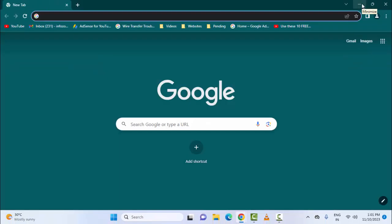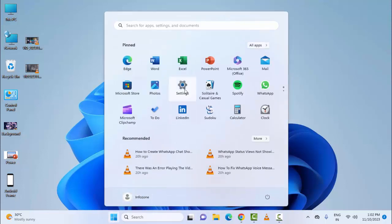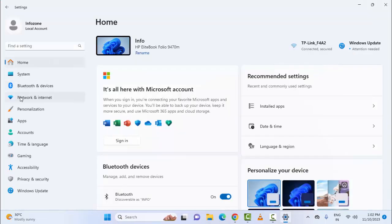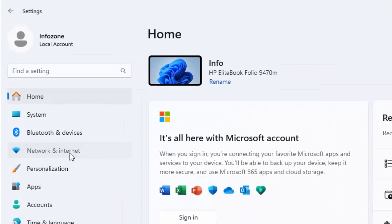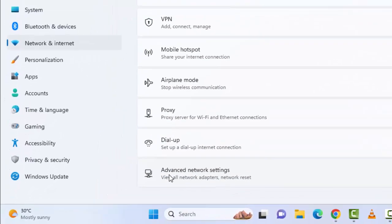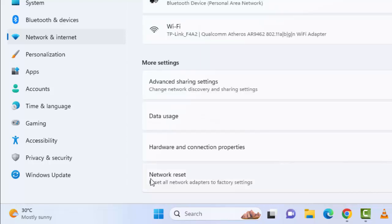The second method: restart your device. The third method: reset your network. For this, open your Windows Settings, go to Network and Internet, scroll down and select Advanced Network Settings, then select Network Reset.